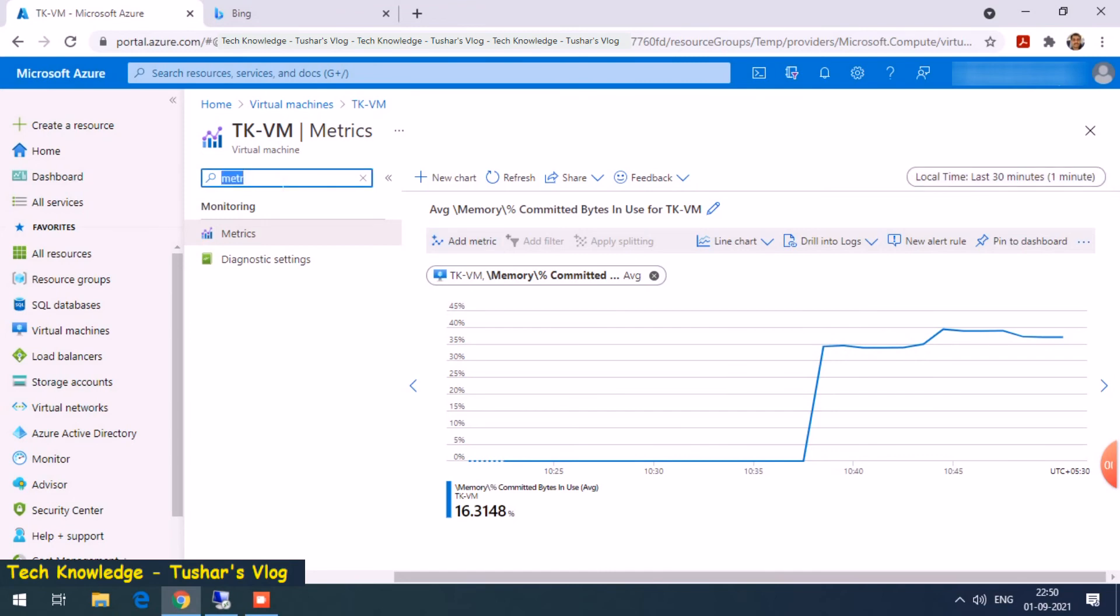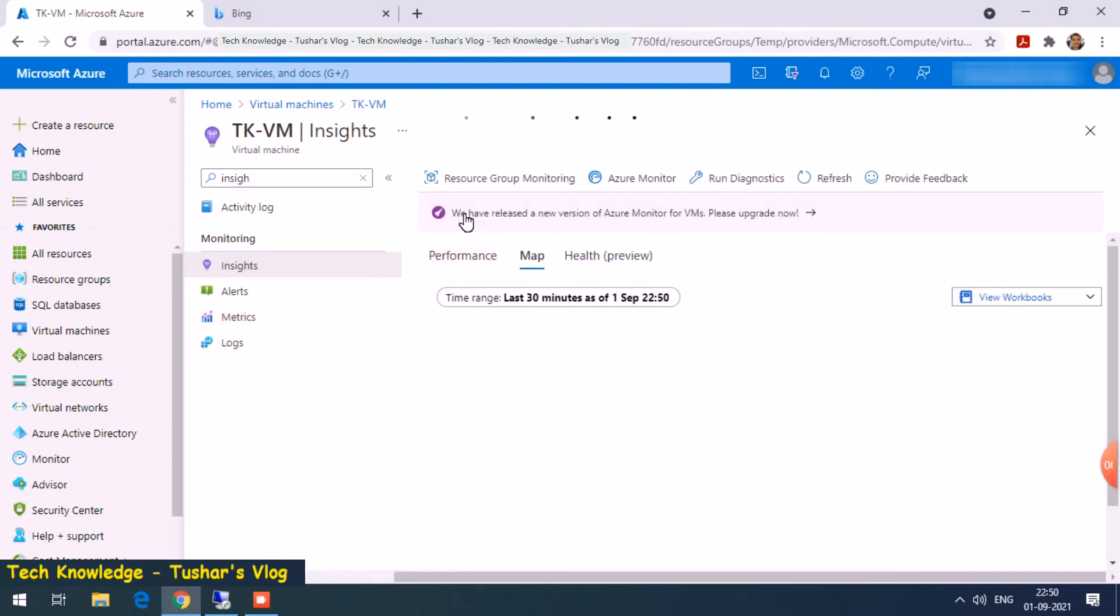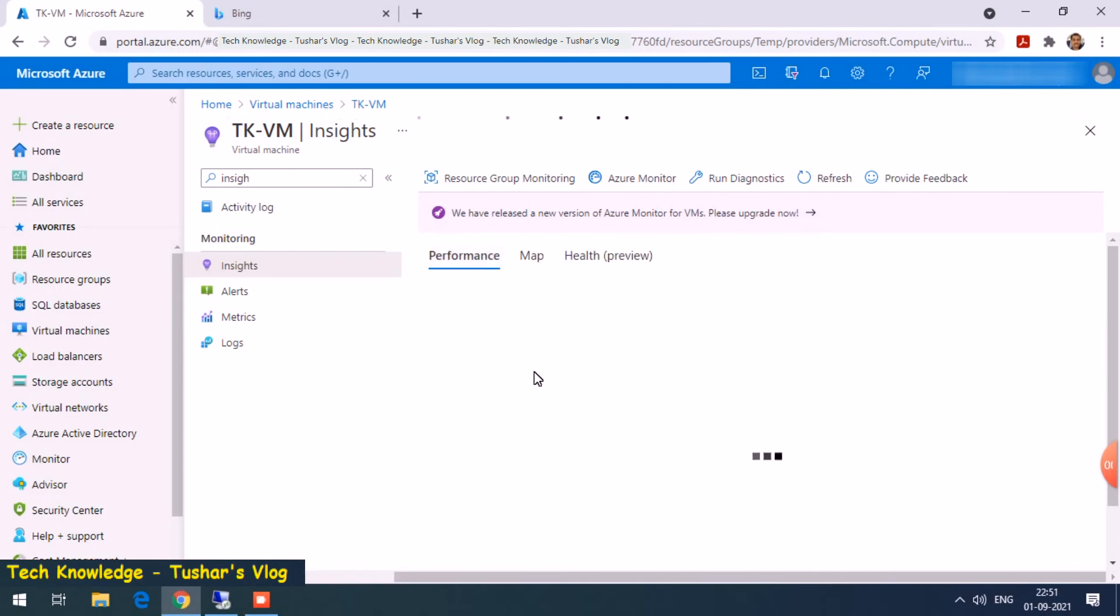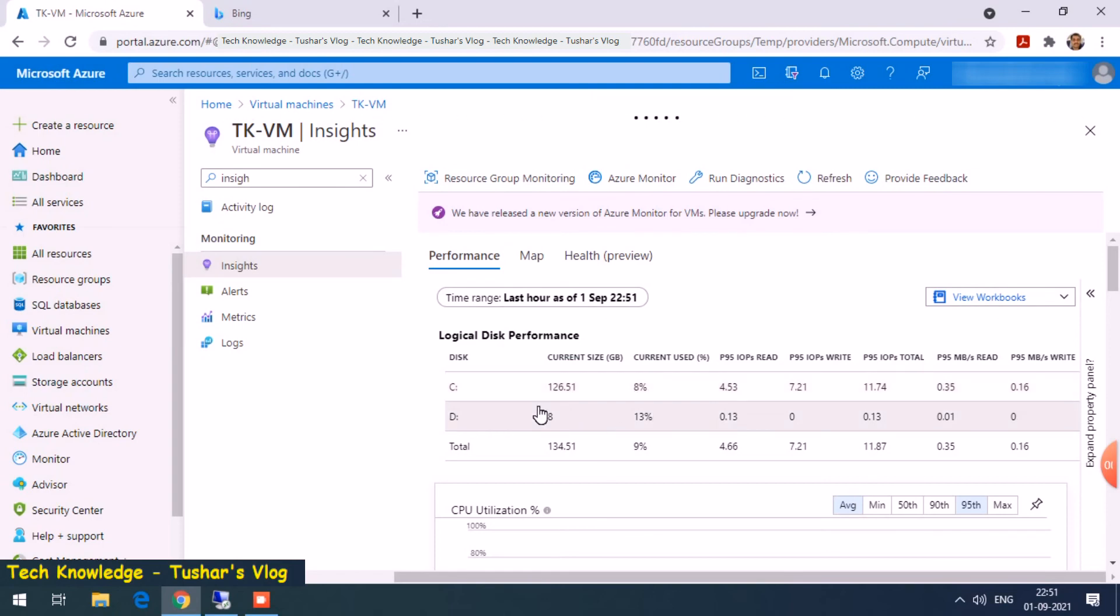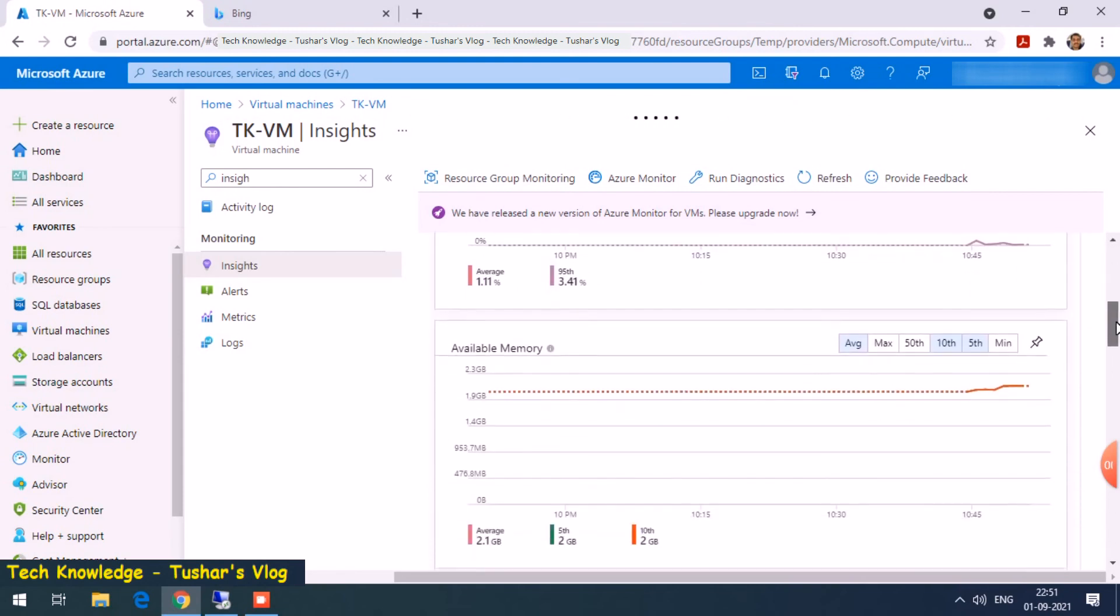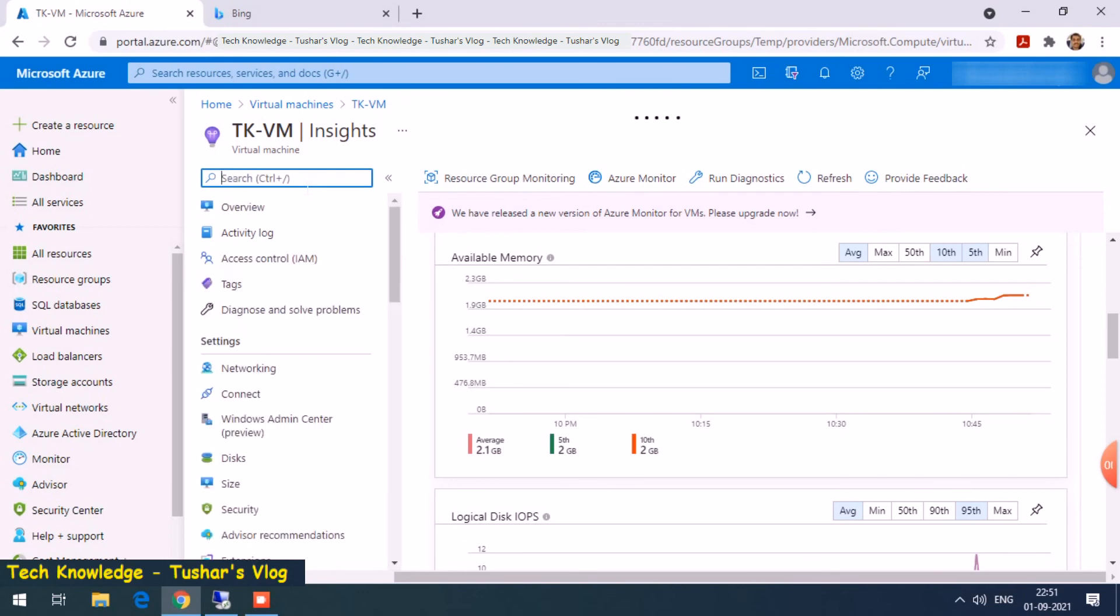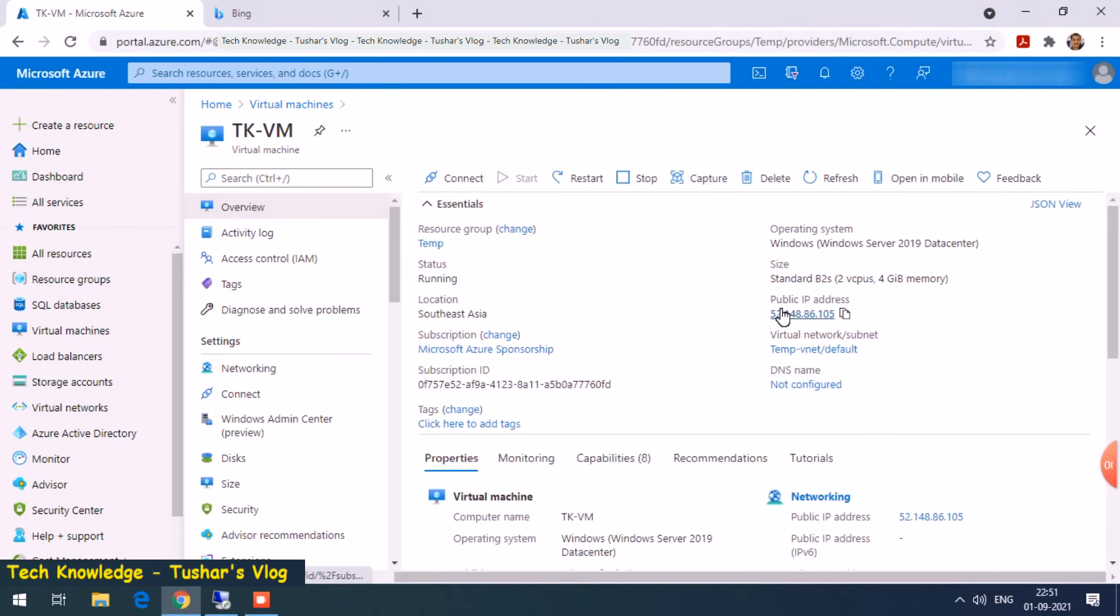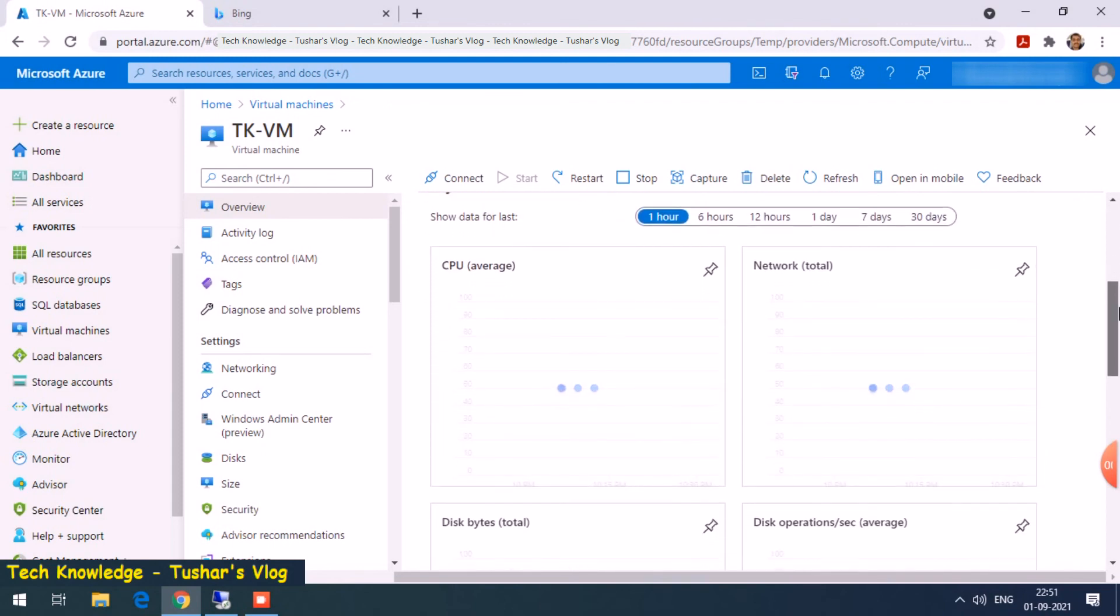Now let me show you disk usage. We had enabled insights. Let's click on performance. There you go, so it shows me my C drive, the total size is 126.51 GB and it's 8% consumed. D drive, the temporary drive, is total 8 GB in size which is 13% consumed. And then you have lot many parameters here you can go through. When you go to the overview tab, here also you can view few of the parameters.